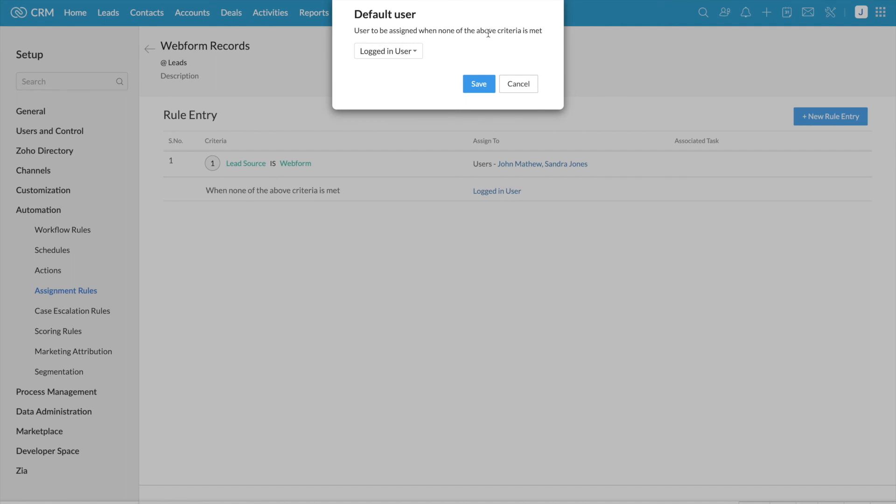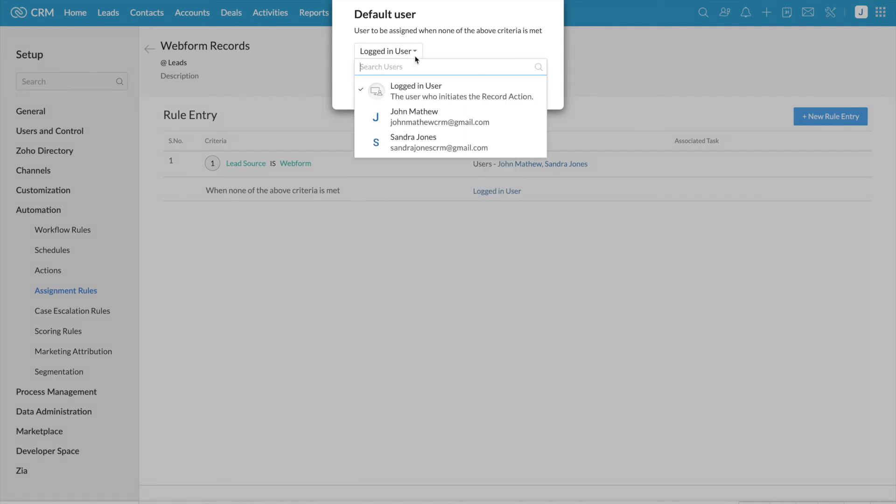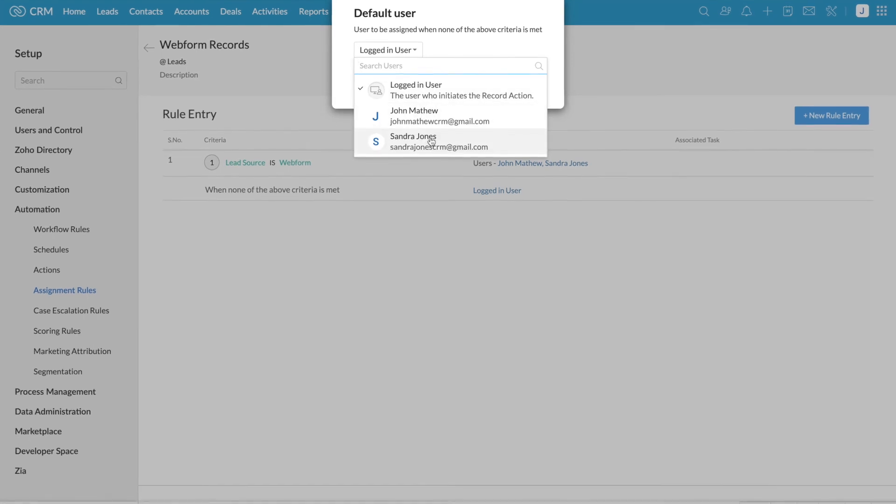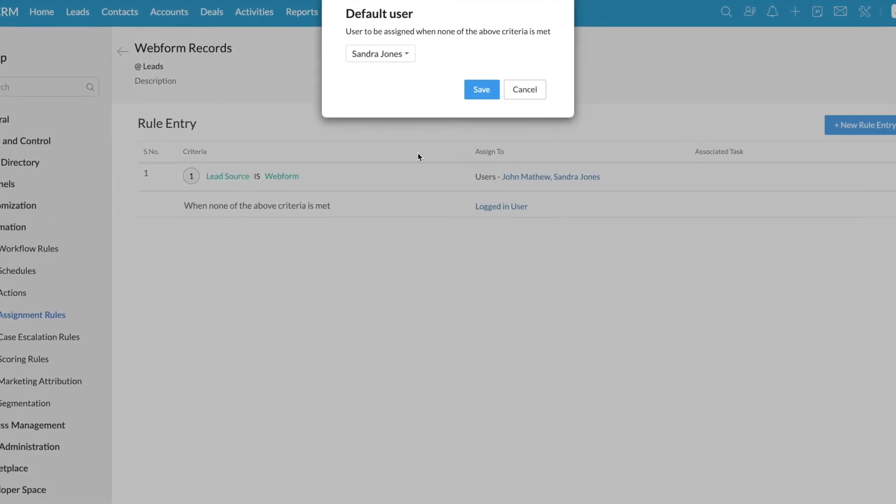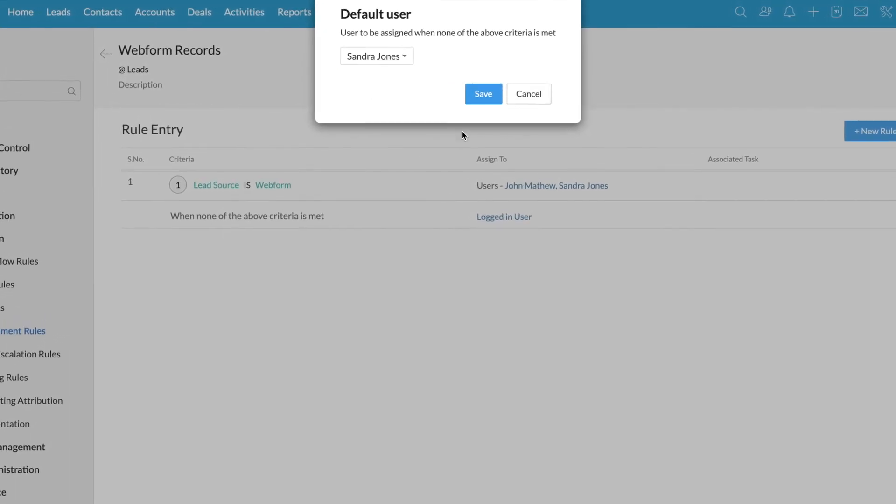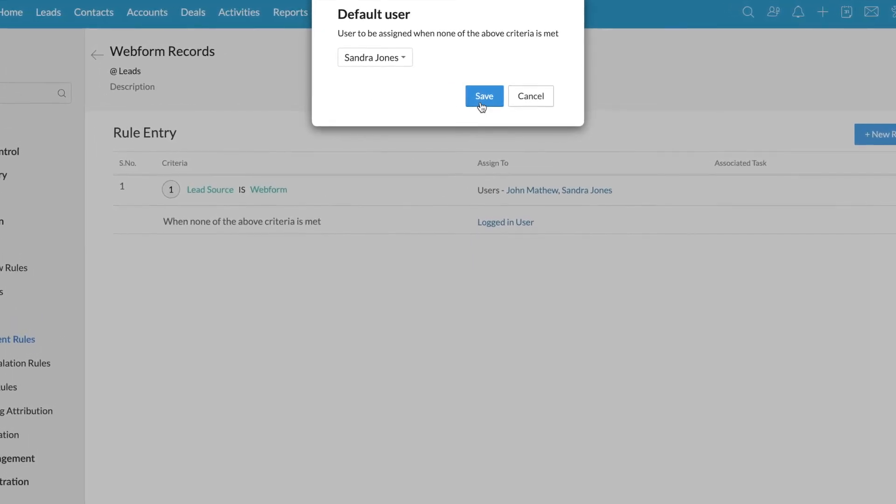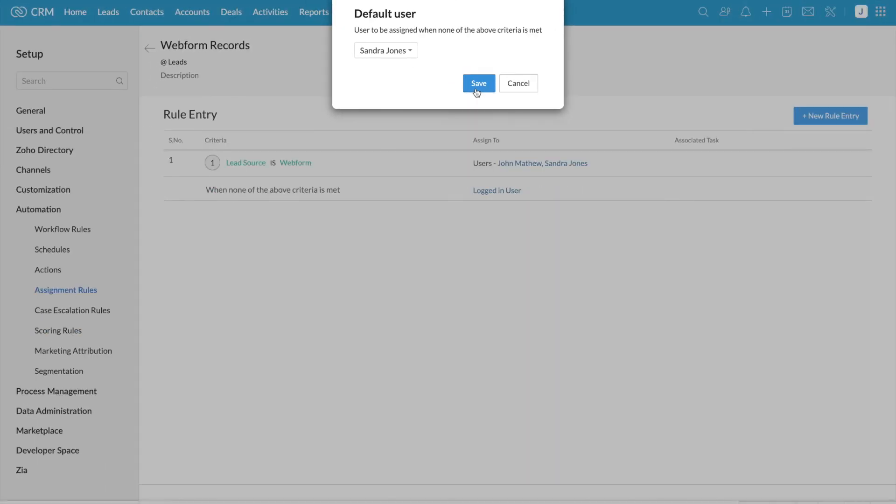Click on this dropdown and select the required user. Either you can select logged in user or you can select one of the users listed here. I have selected Sandra Jones and save the settings.